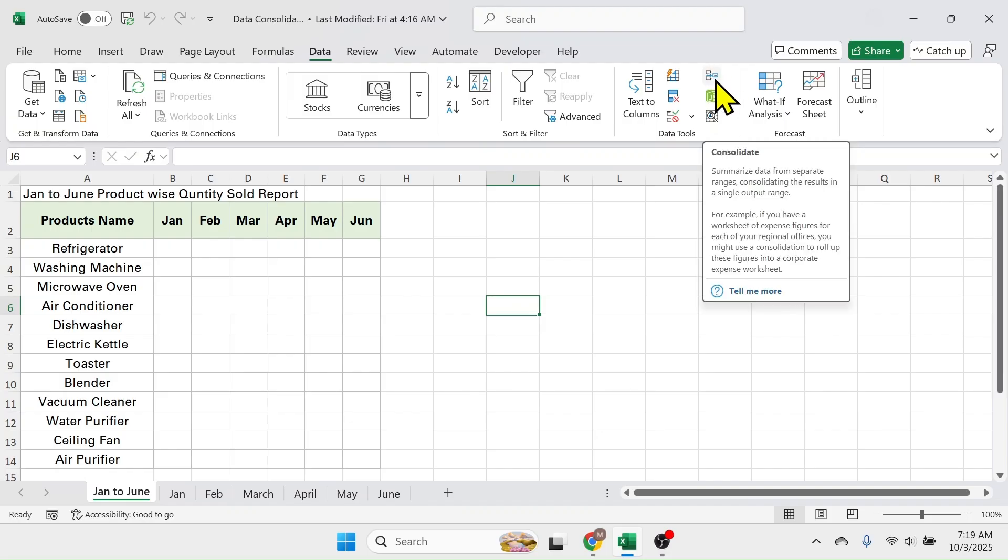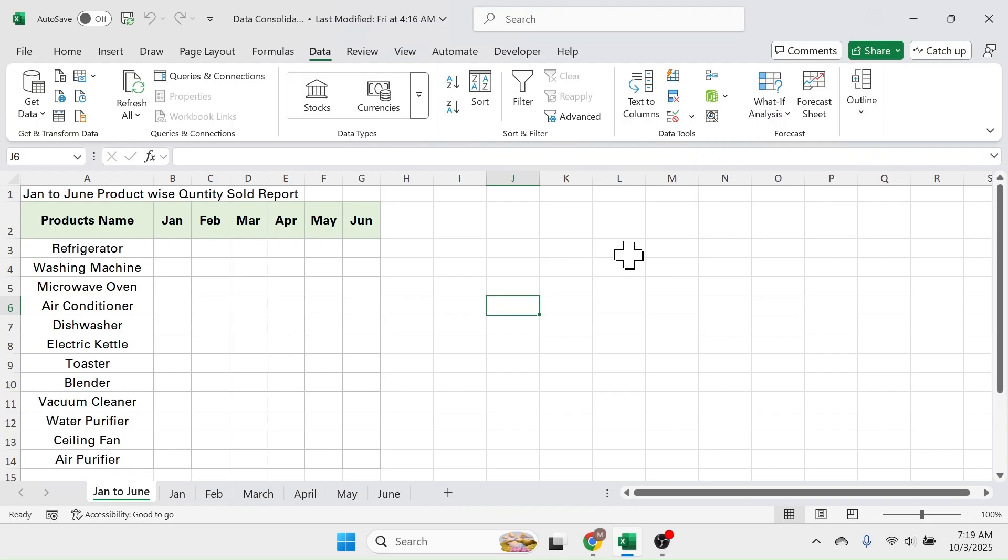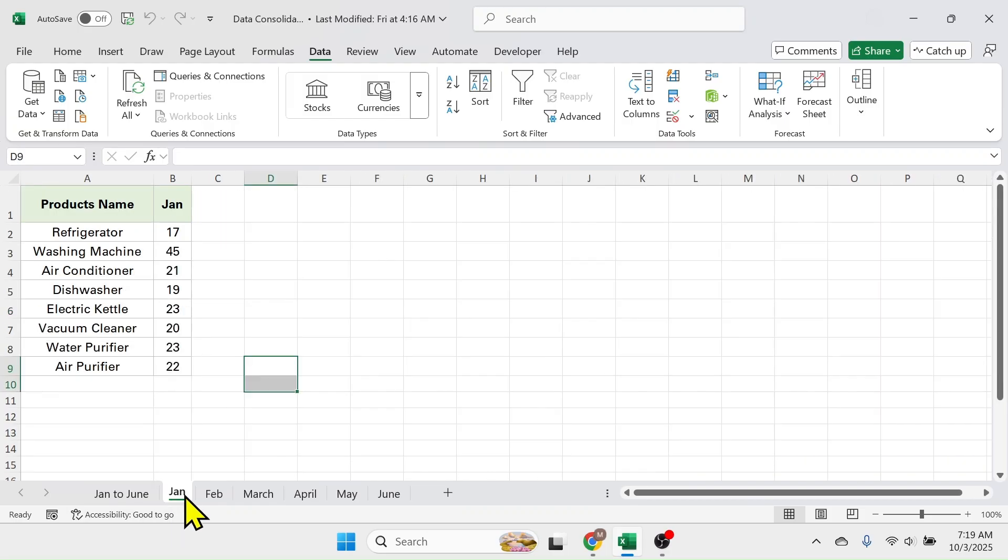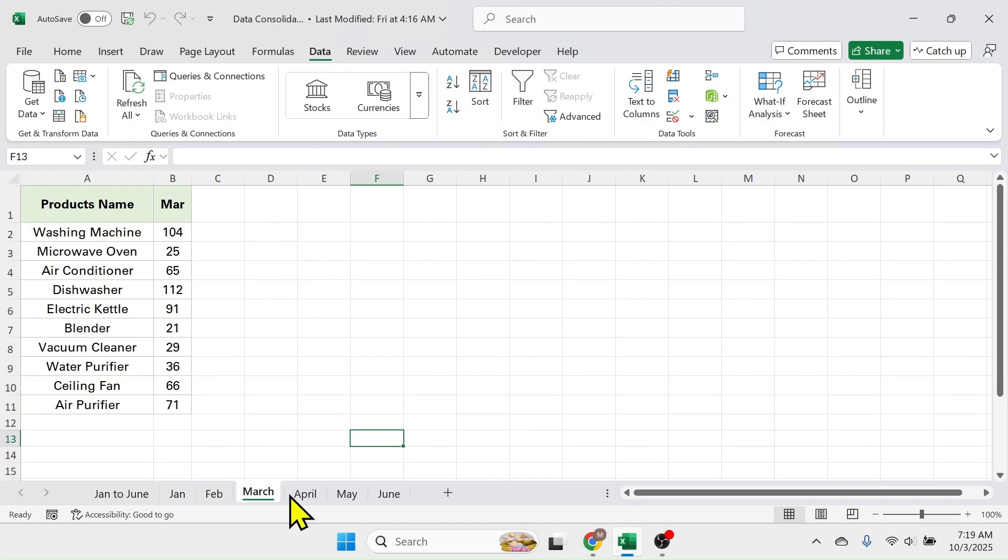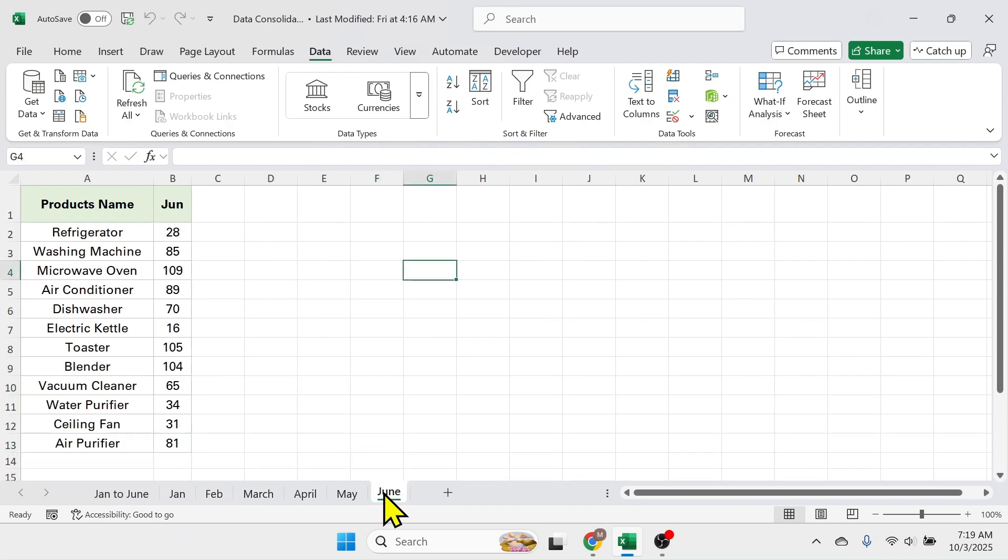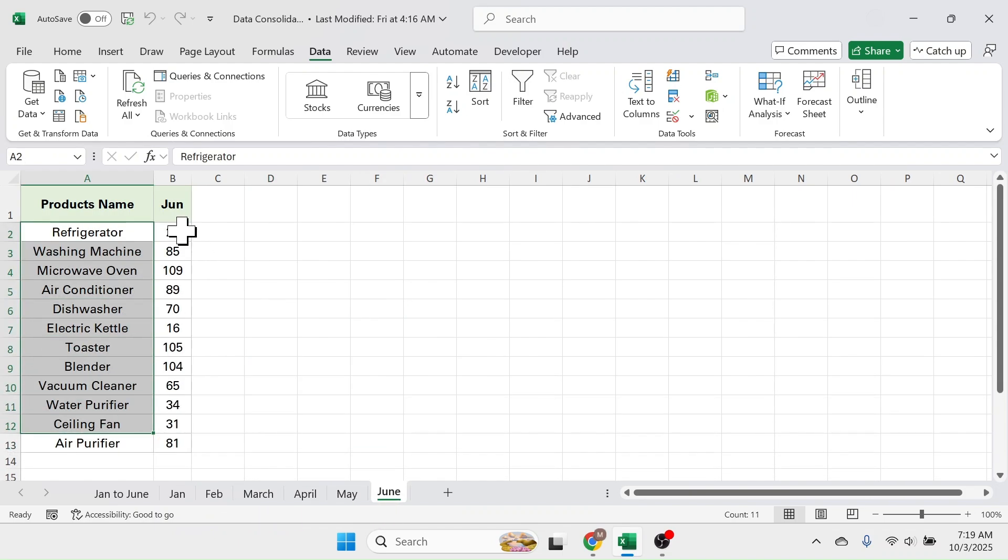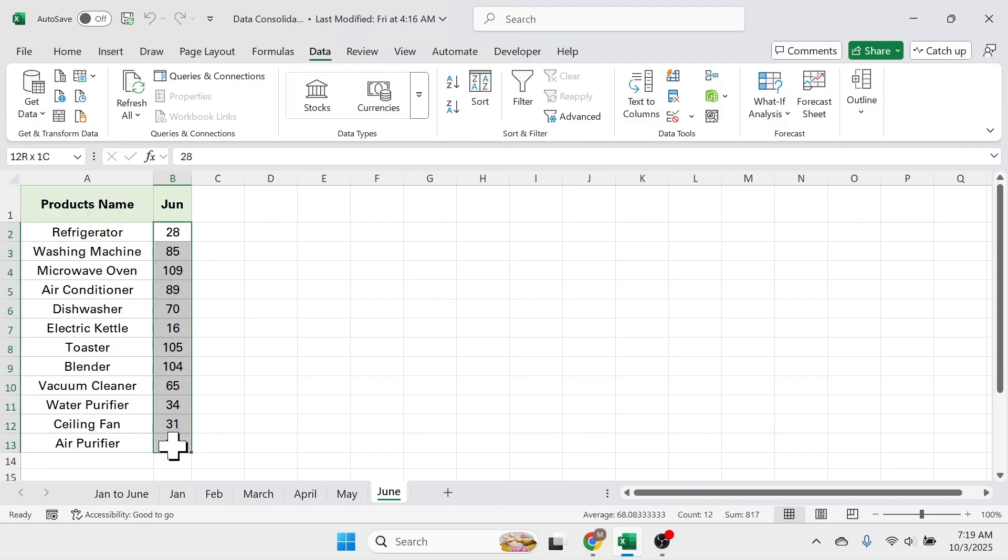This data consolidate tool is used for summarizing or aggregating data. For example, here I have the sales report for different months in different sheets like January, February, March to June where there is product name and the quantity sold.